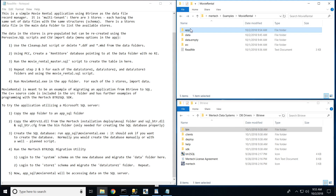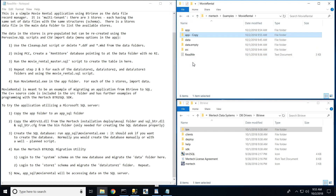Before we begin the migration process, we will create a copy of the application folder containing our movie rental executable. This step is not required, but it will allow us to include the additional files needed for the migration without altering the original application. This will also come in handy later for testing and comparing the two solutions.